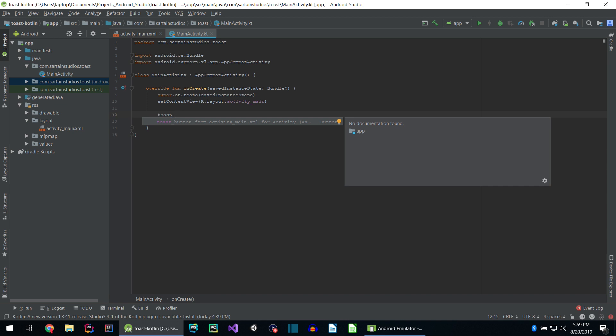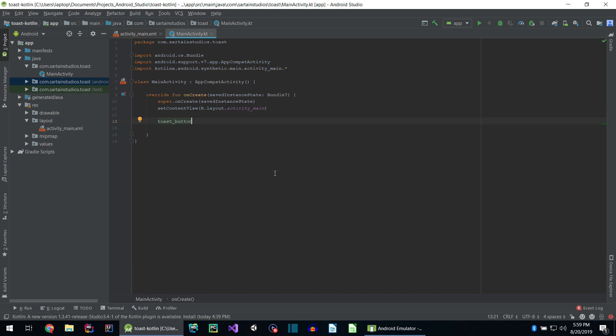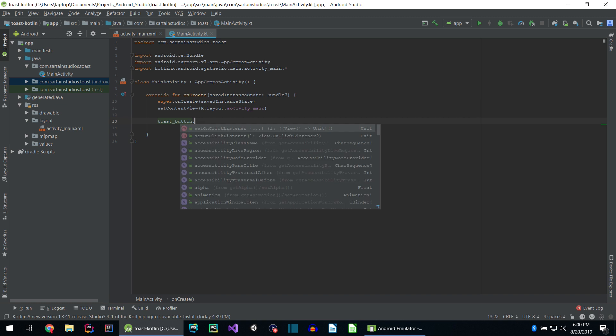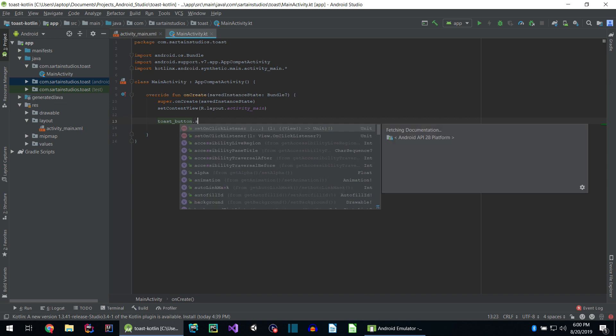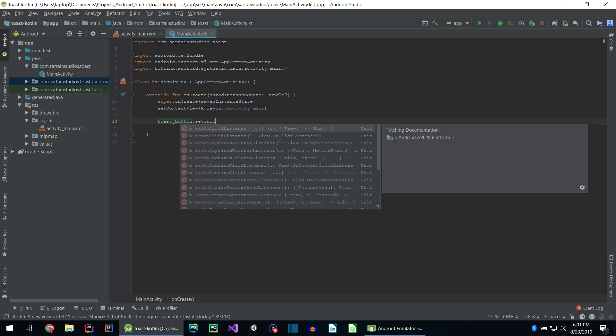If IntelliSense did not pop up for you, hit control space on your keyboard and you should see this prompt. You can either hit enter or just click on this option. There we go. I don't know if you saw it, but up here up top, it imported this automatically when we did that.